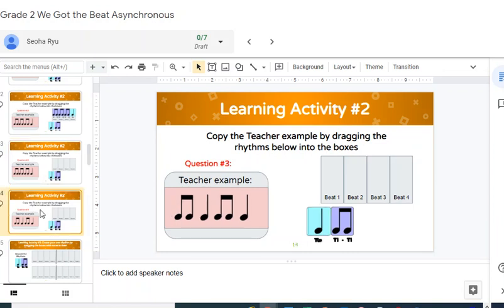And then you want to copy this example, which is Ti-Ti, Ti-Ti, Ta, Ti-Ti, Ta, do the same thing. And that's on the second learning activity, number two.